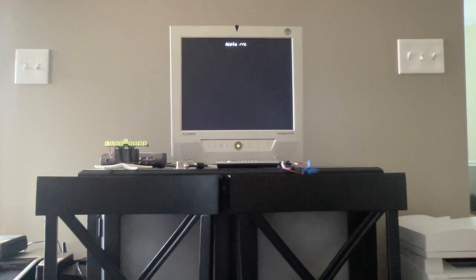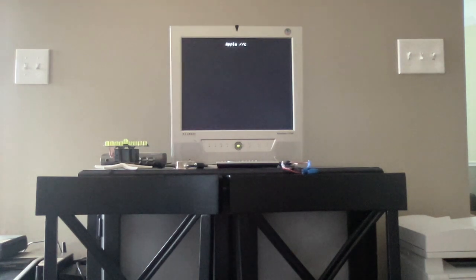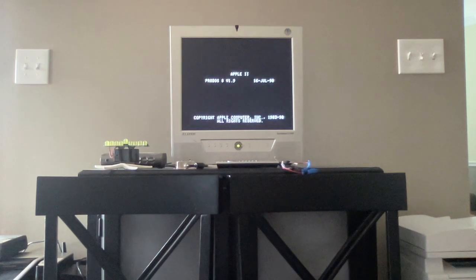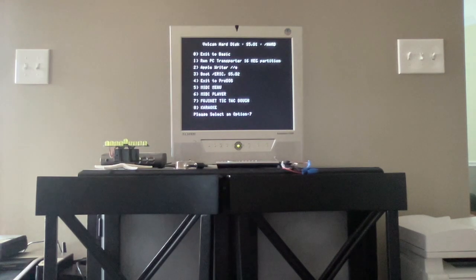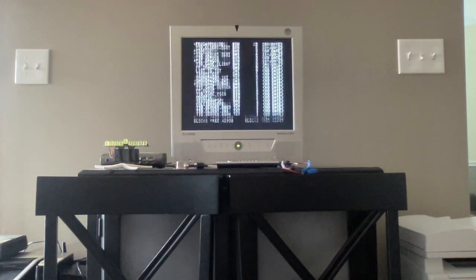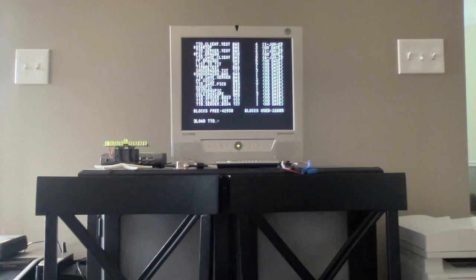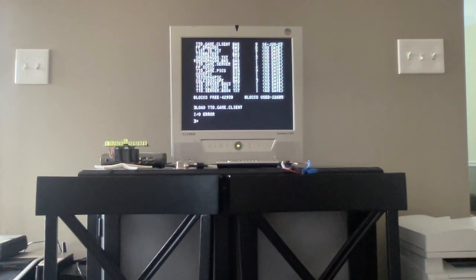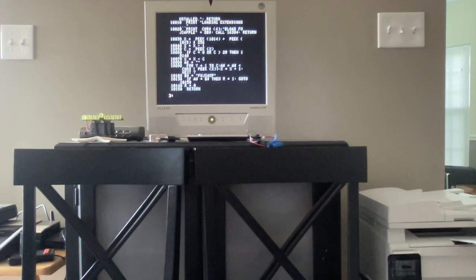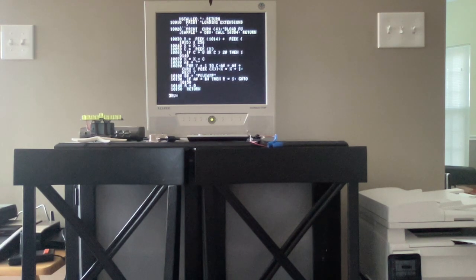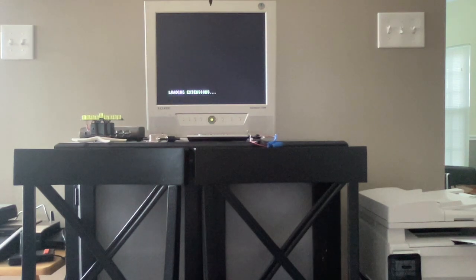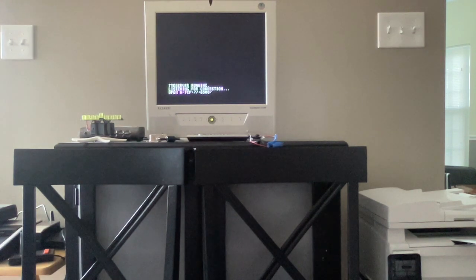Let's take a further look at what actually happened when we tried to run that Tic-Tac-Toe client program. I'm booting it now into the hard drive and I changed the menu option for number seven to go right to the Tic-Tac-Toe directory. Let's load TTD.GAME.CLIENT — and I get an IO error. I copied a fresh version of the client Applesoft program and you can see it goes up to line 10150. Watch what happens when I run it — loading extensions — and it works!